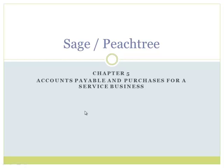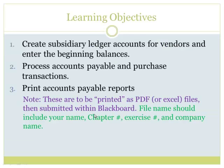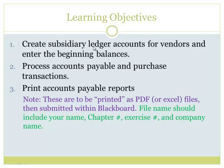Here in Chapter 5 we change from sales to having vendors where we are paying. We've got our learning objectives at the beginning of the chapter. Again, we'll have subsidiary ledgers related to our vendors, processing accounts payable and purchase transactions.